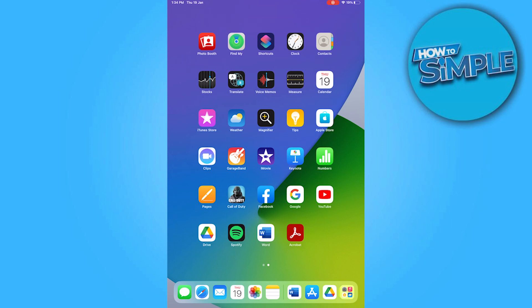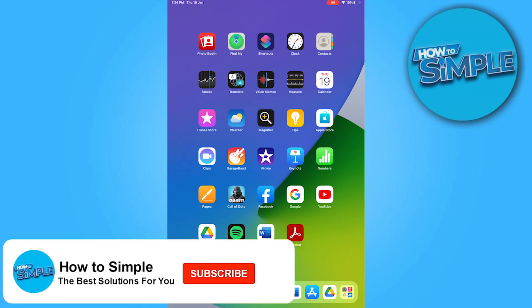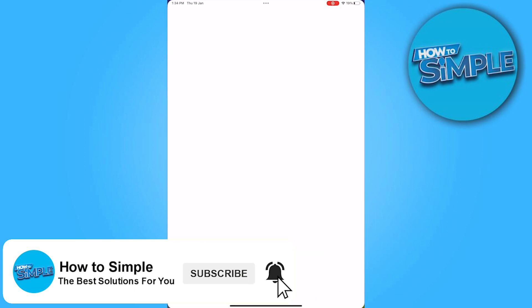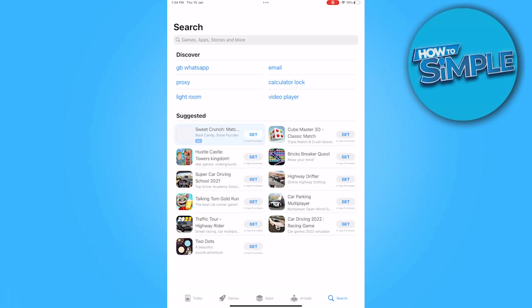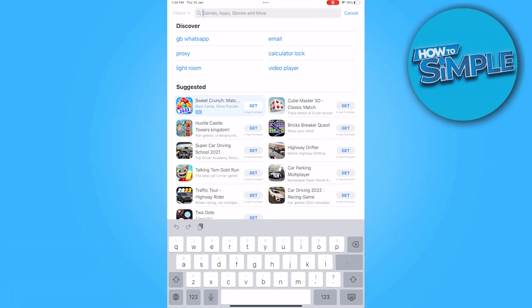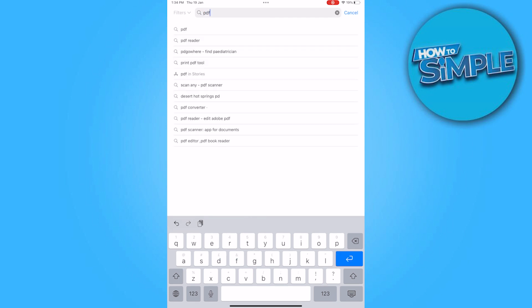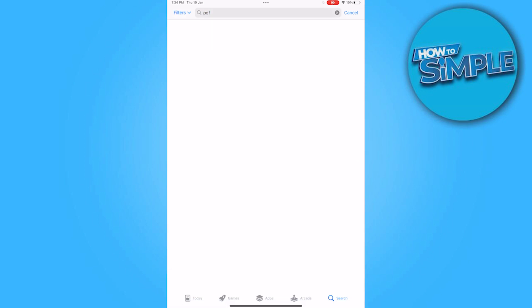How to edit PDF files on iPhone for free. Hi guys, welcome back to the new video. In this video I'm going to show you how you can do it easily. So let's get started. First of all, you have to go on the App Store and here you have to go in the search bar.